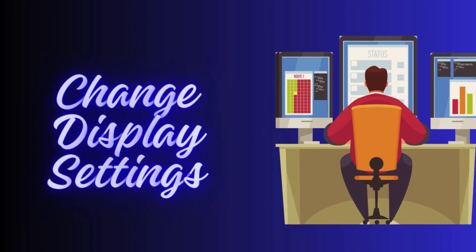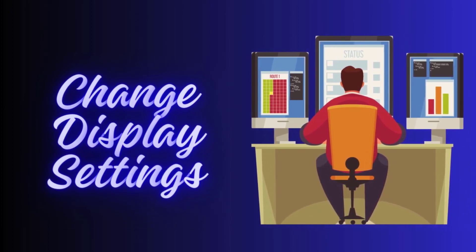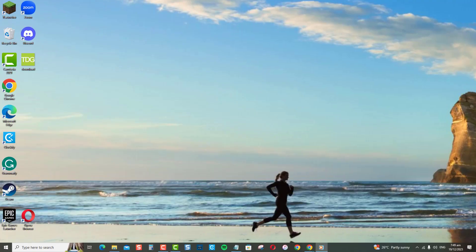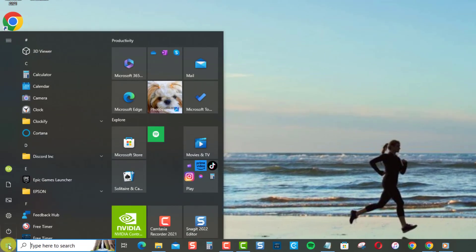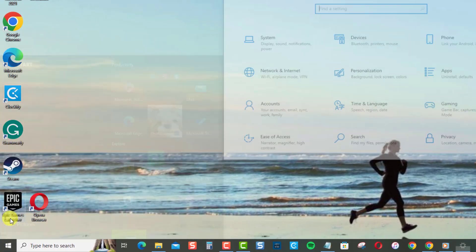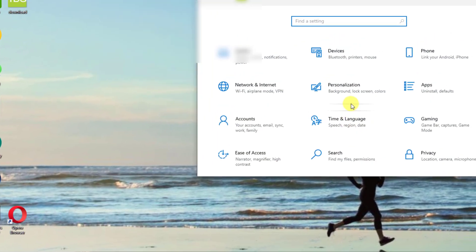The easiest way is to change main display settings from Windows settings. To do this, click on Start or Windows. Select Settings, an icon that looks like a gear.